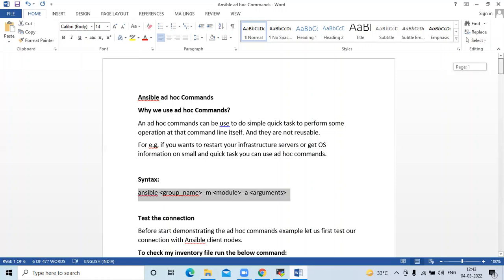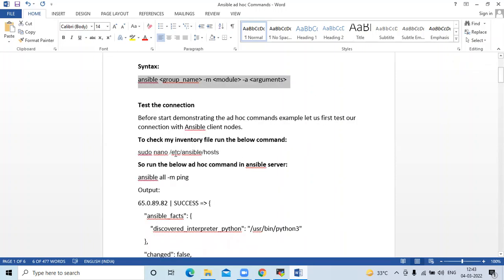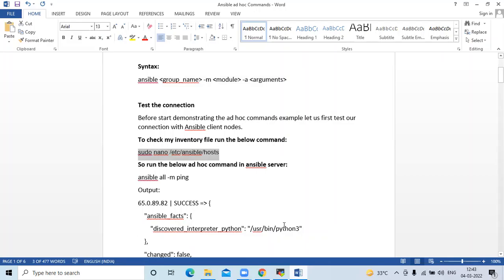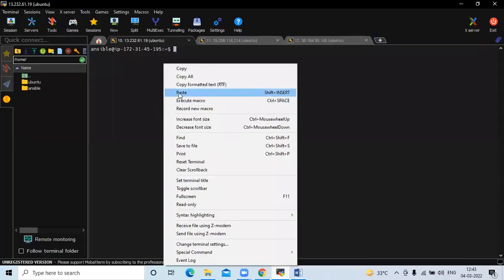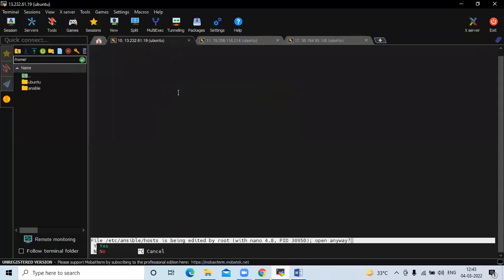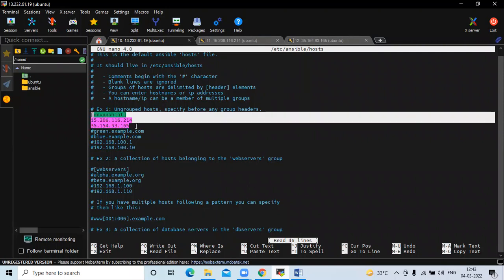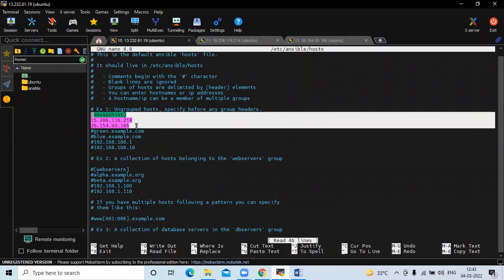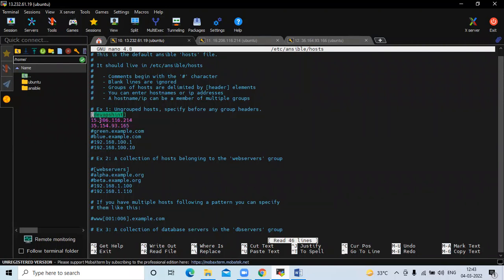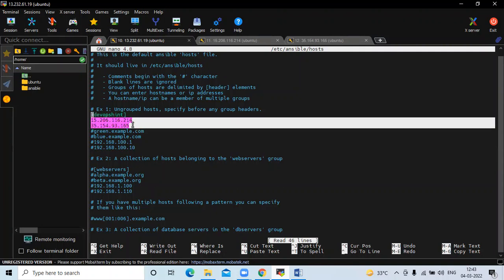The next thing is testing the connection. Before demonstrating ad hoc command examples, let us first test our connection with Ansible client nodes. To check my inventory file, you can run the command. Here you can see this is my inventory file — that means the host file. Right now I have only one group with the name DevOpsHint, and in my group there are two client nodes.